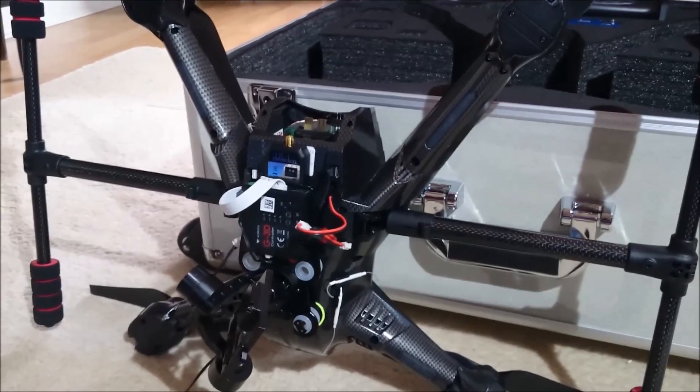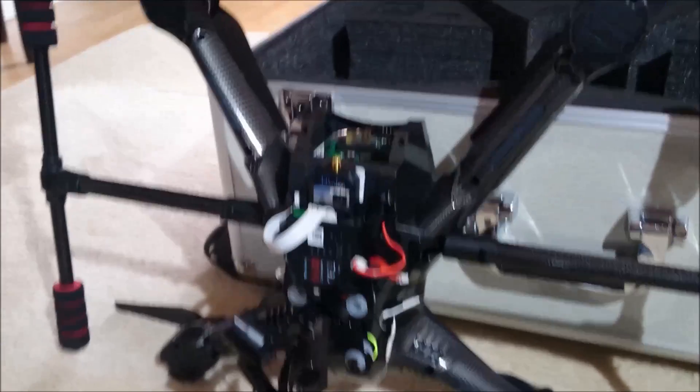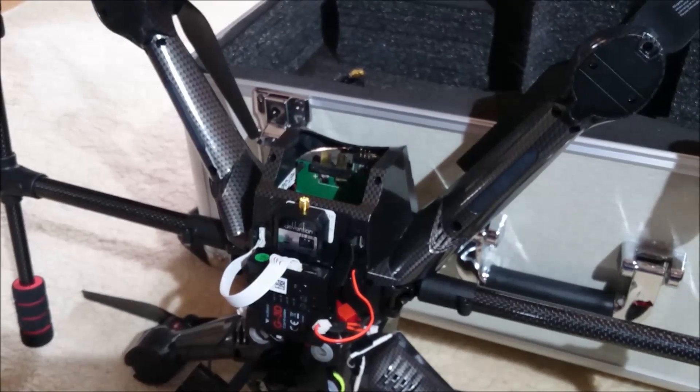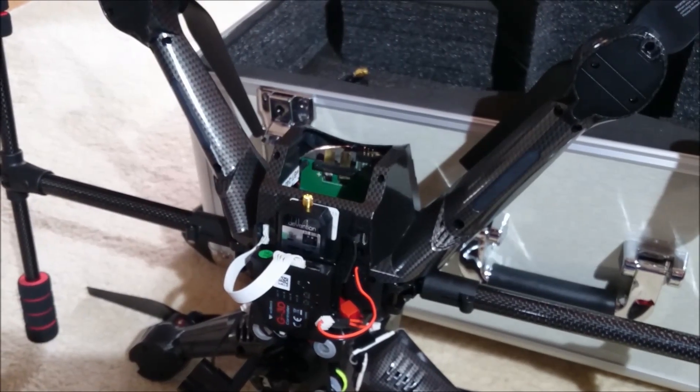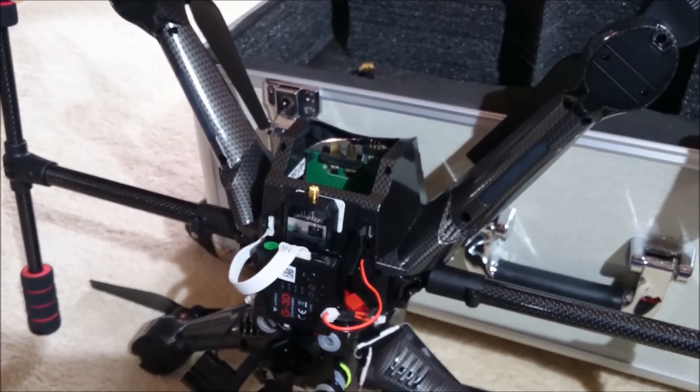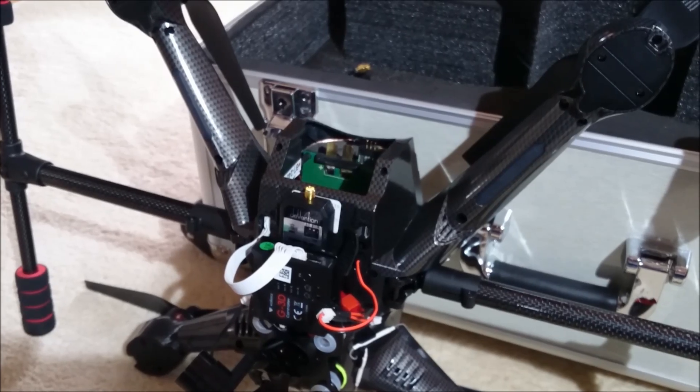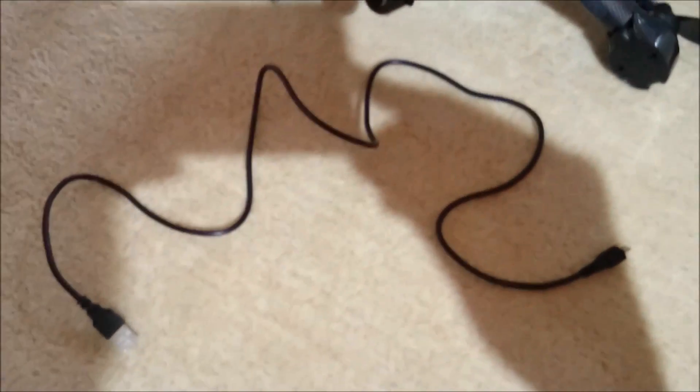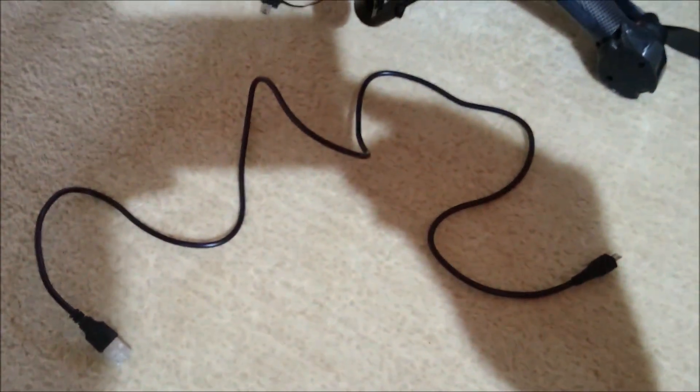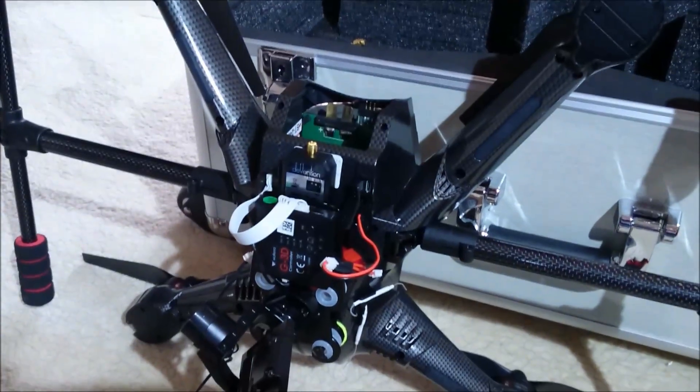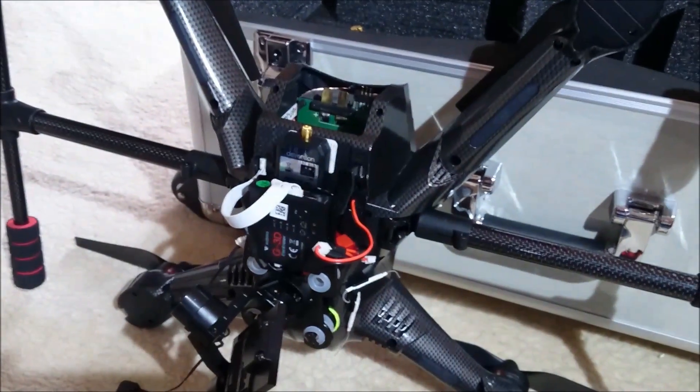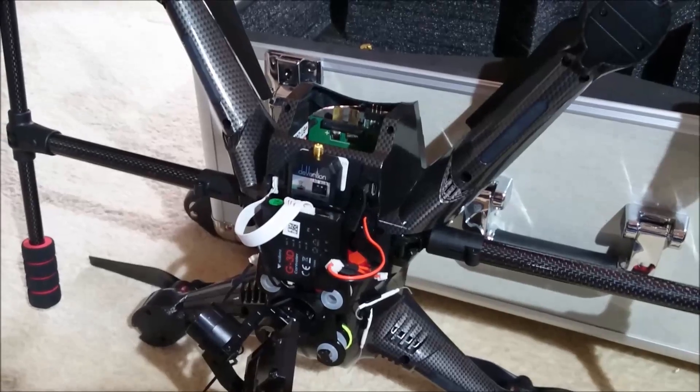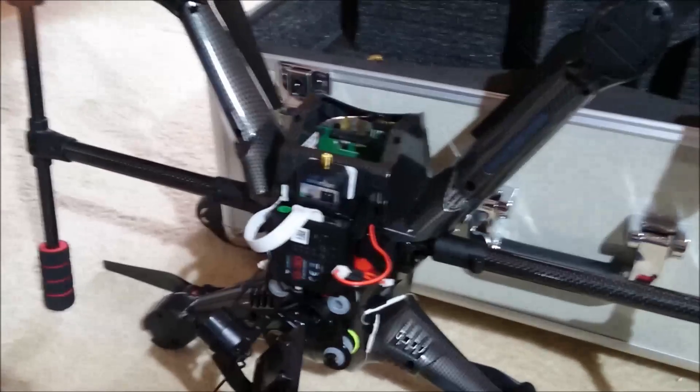So what we're going to need for this is your Scout. We are going to remove the battery. It is recommended not to have the battery in; it doesn't need the battery for the update. The USB cable that is supplied and your computer.